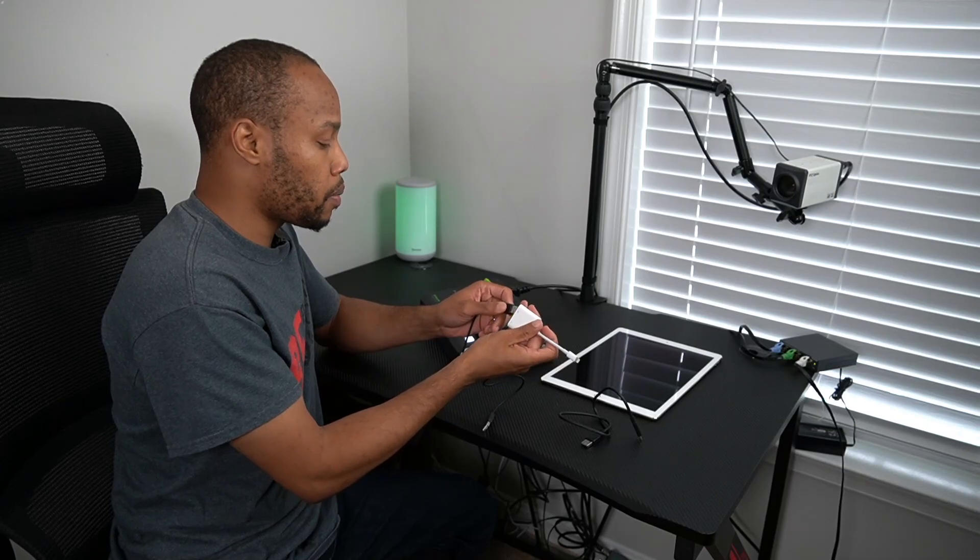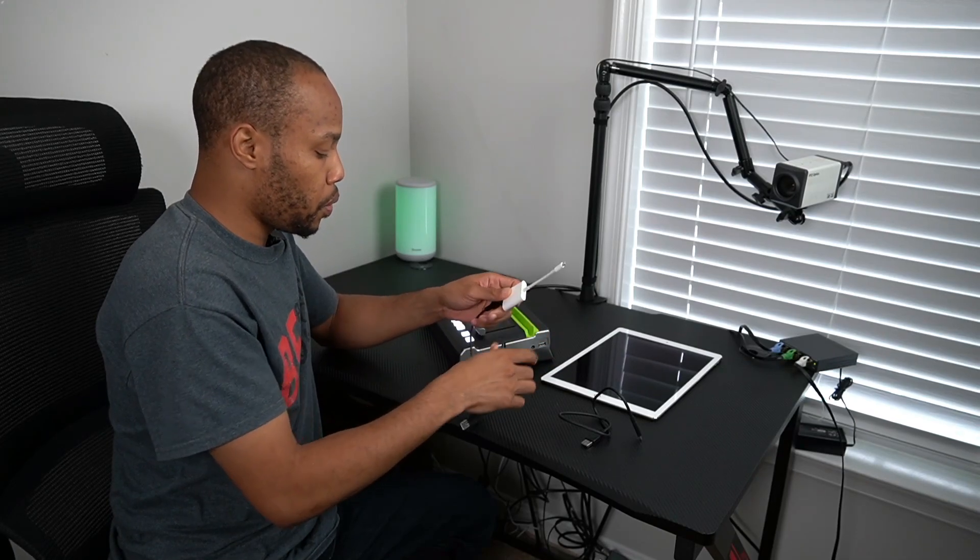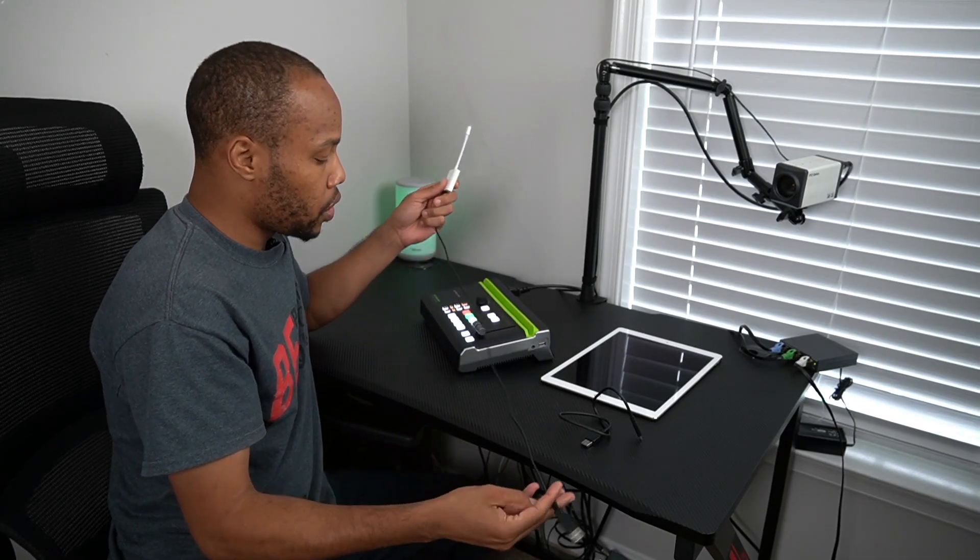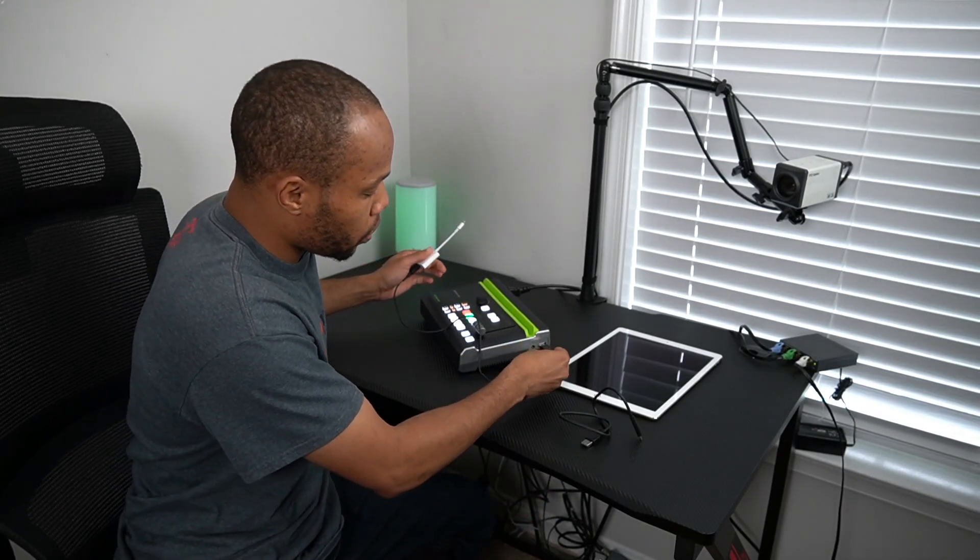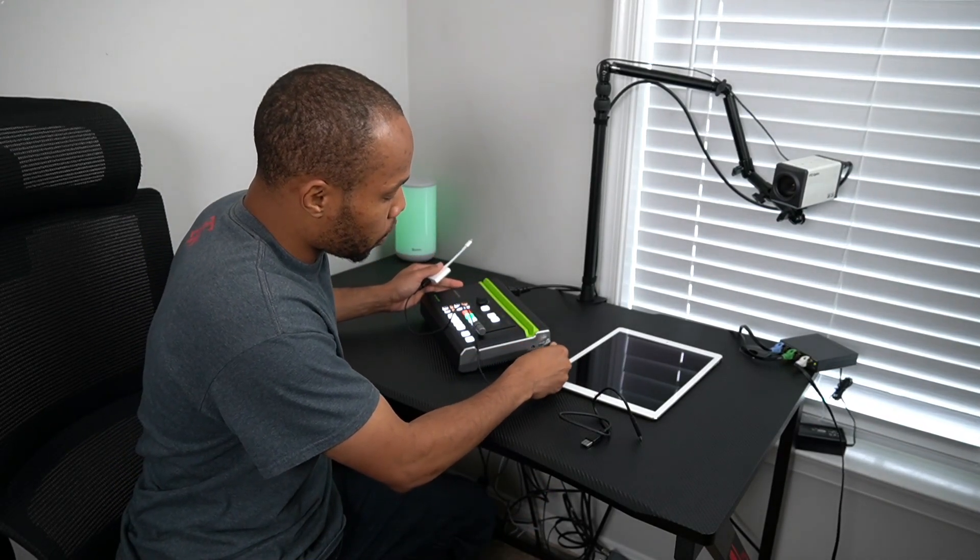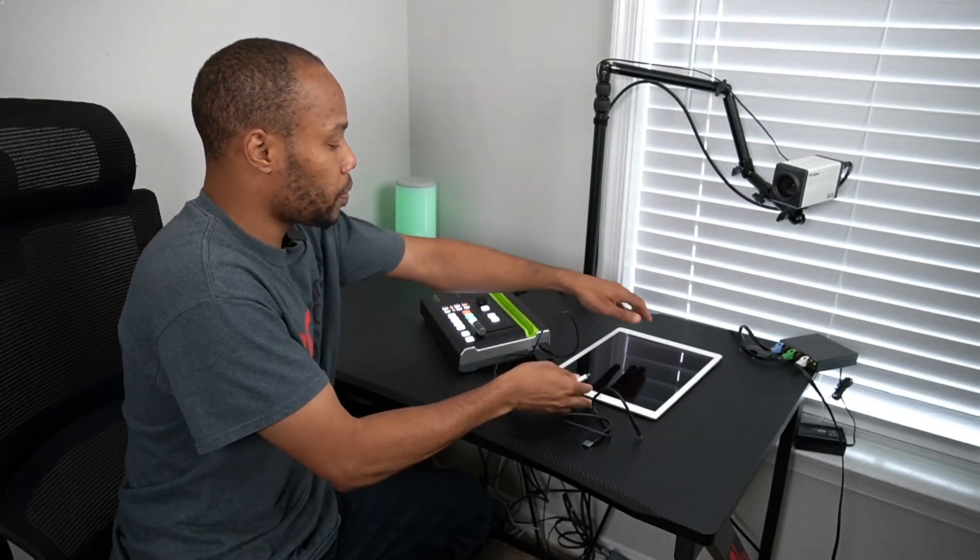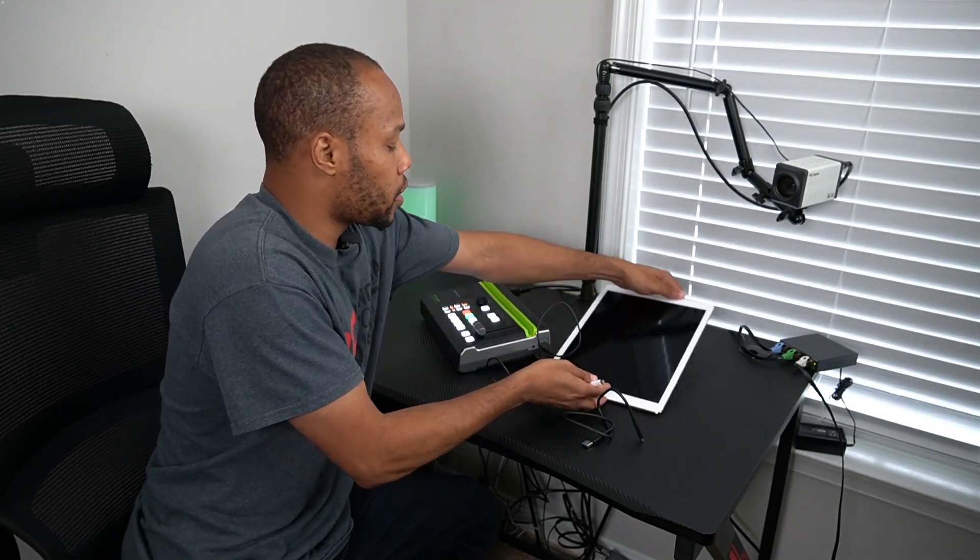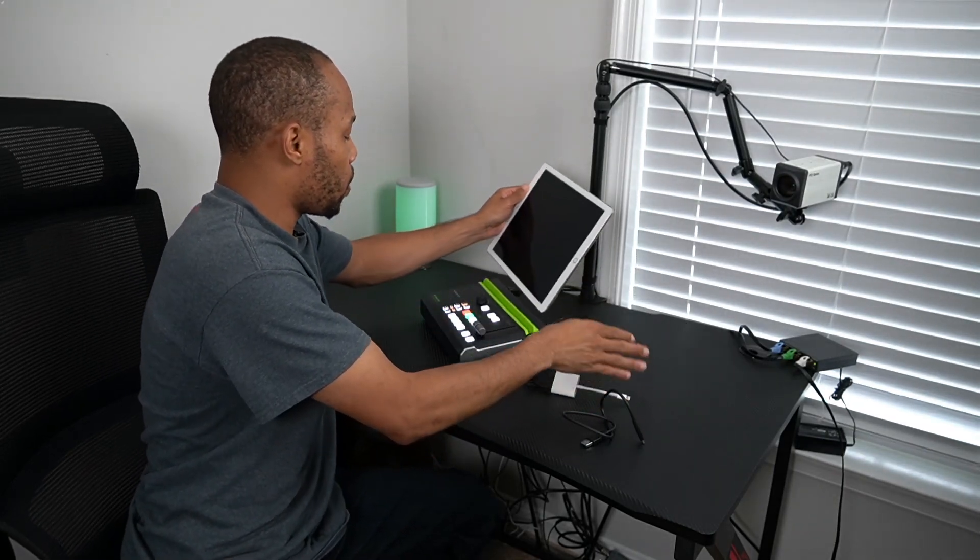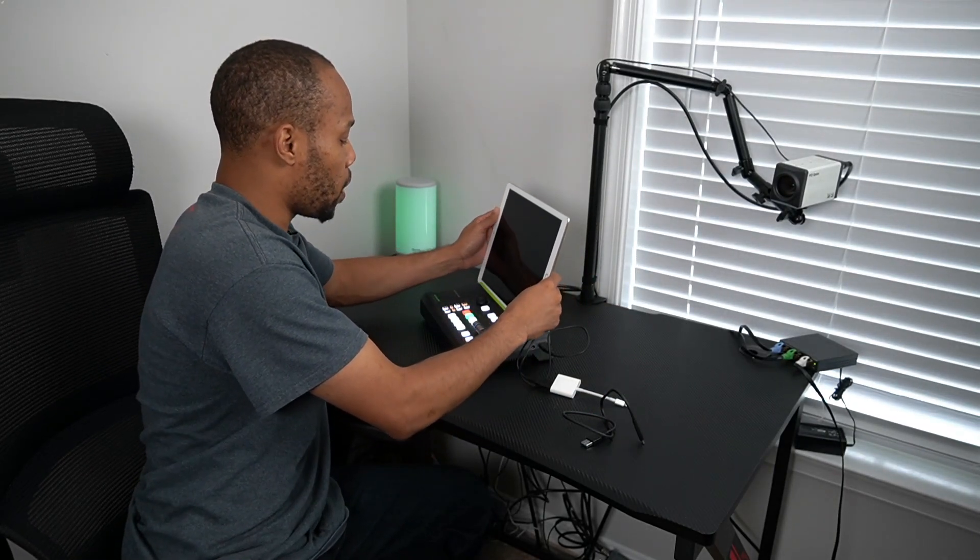I'm going to connect my USB 2.0 cable here and then set my iPad on top of the device.